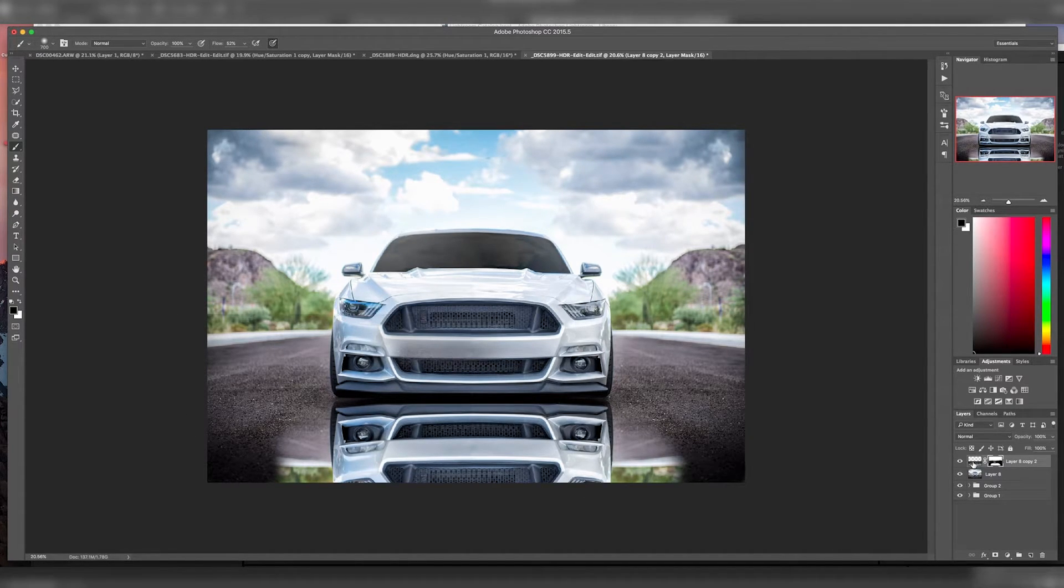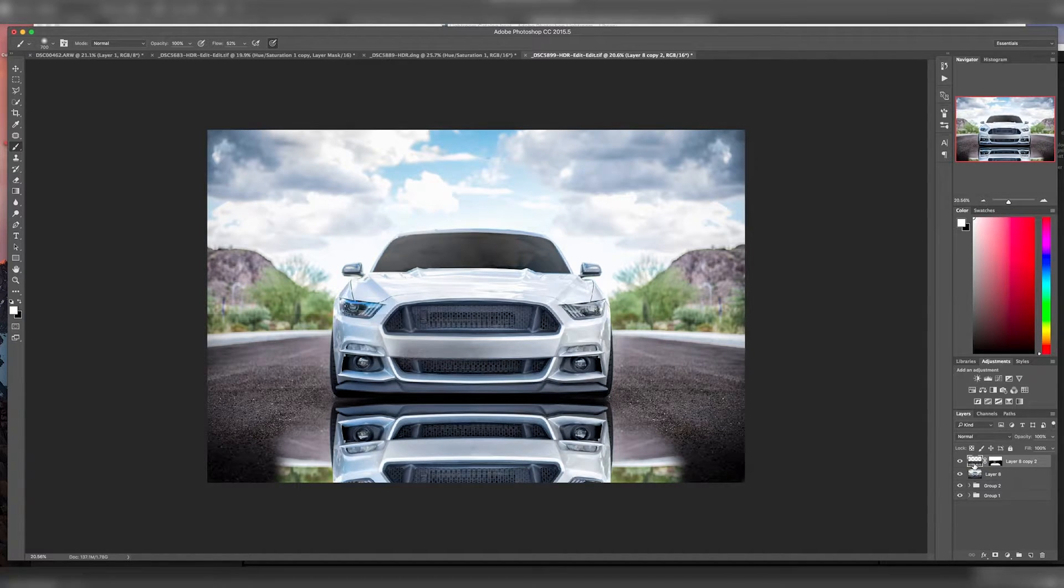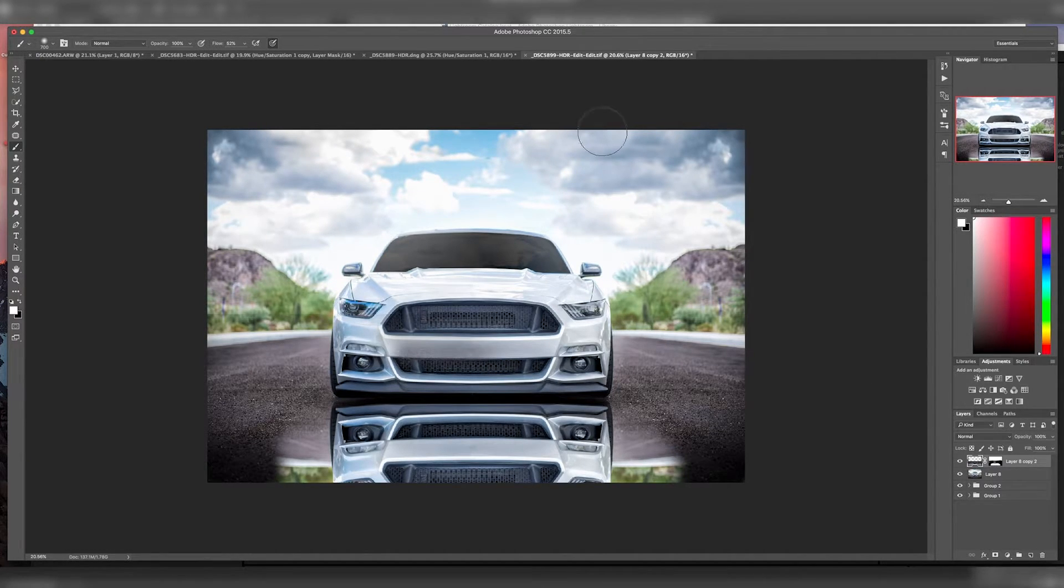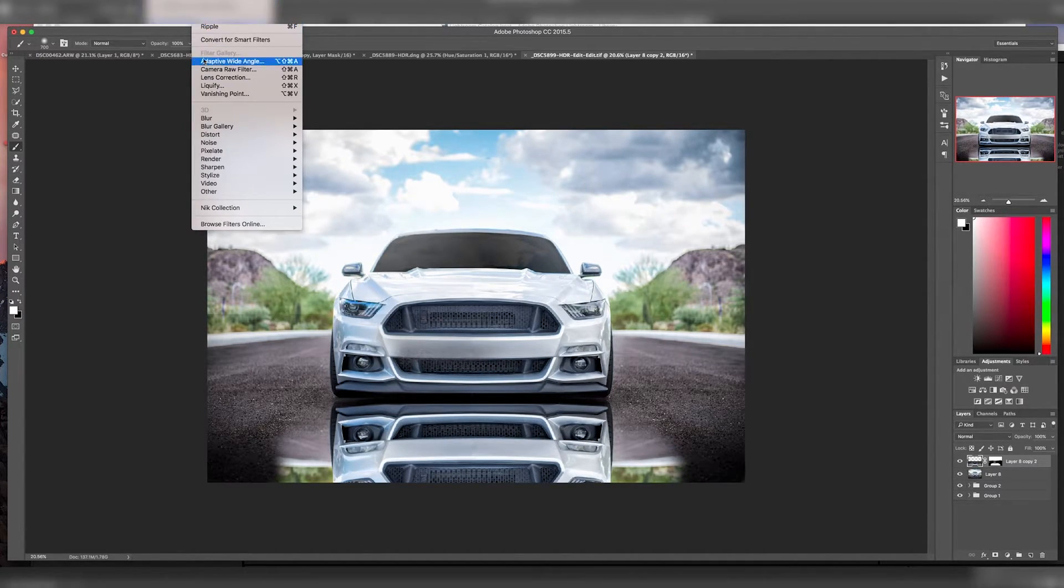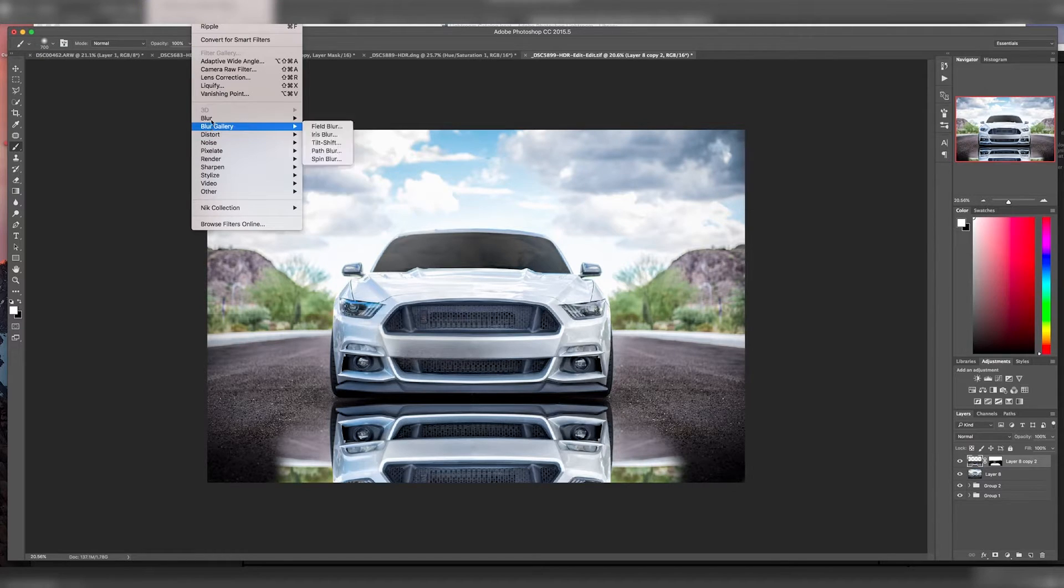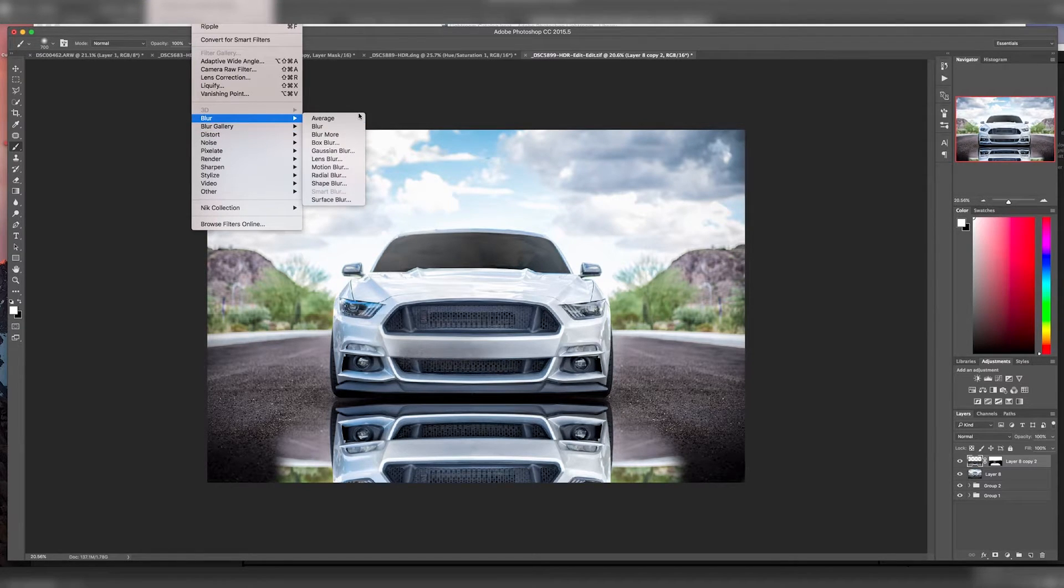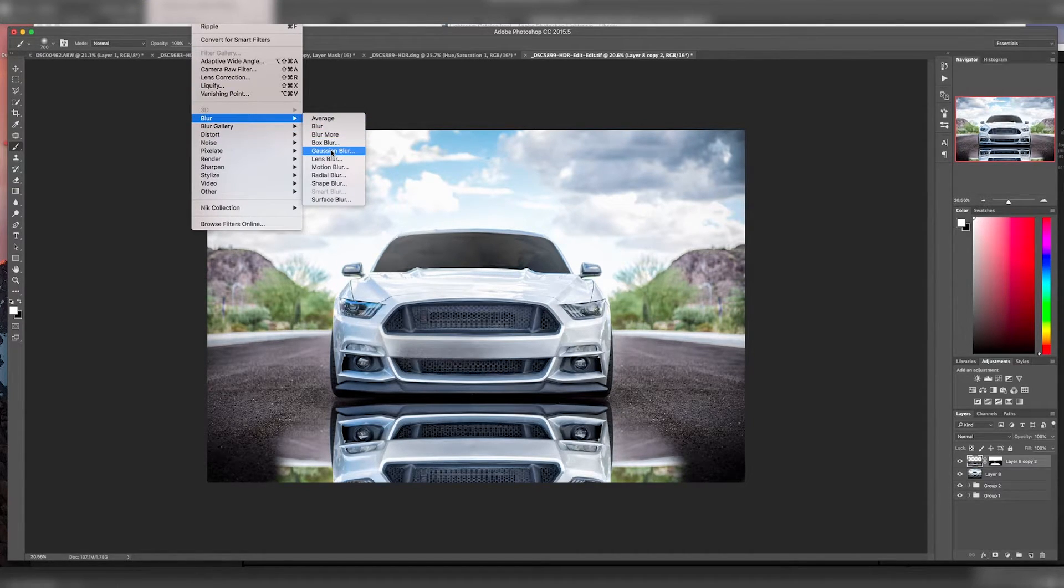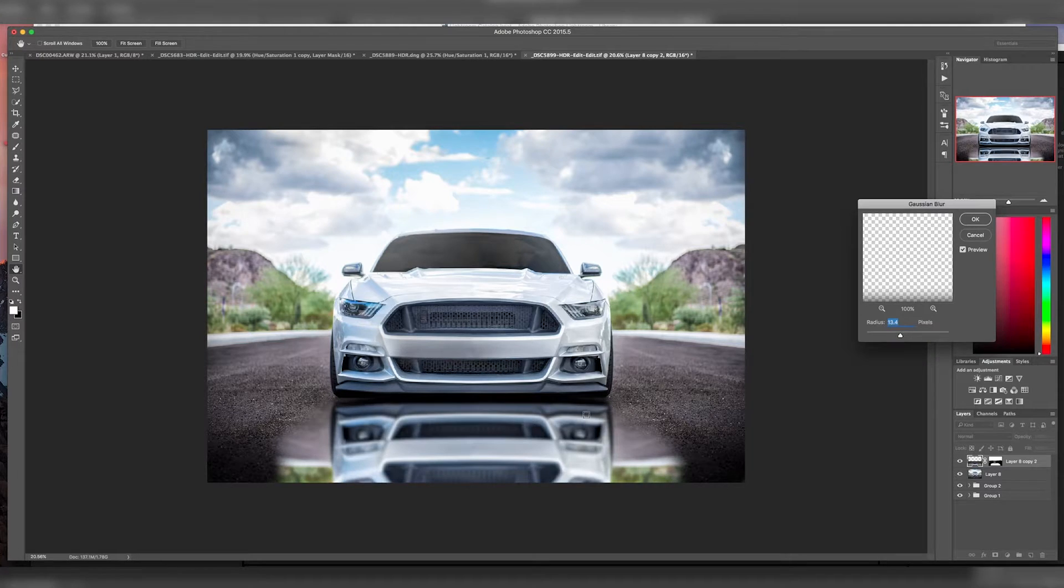So now what we want to do is select the layer, not the mask. Go up to filter, click on blur, and we'll just do a simple Gaussian blur on this.